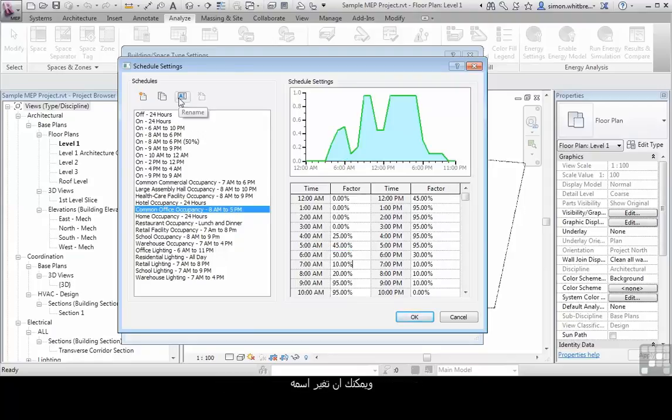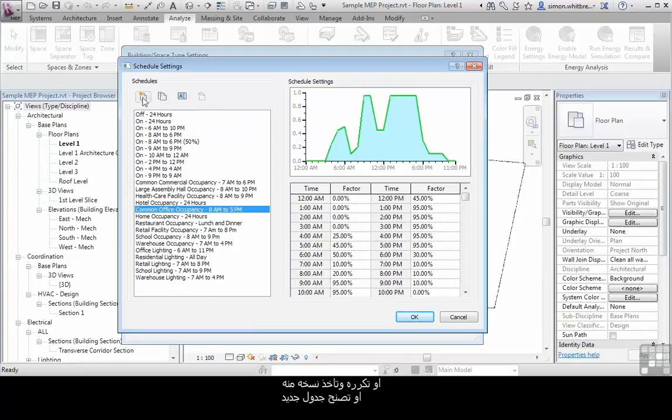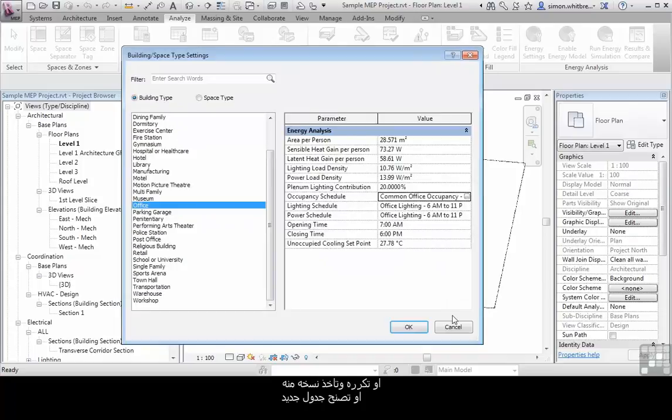You can rename these occupancy schedules, you can duplicate them, and you can create new. So that's for building type.